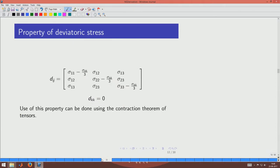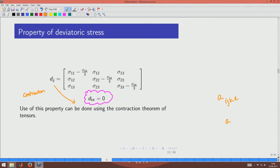A key property of the deviatoric stress is that its trace is zero: d_kk = 0, i.e., the sum of diagonal terms vanishes. This will be very useful in later derivations. The operation of setting two indices equal and summing is called contraction; for a tensor of order n, contraction produces a tensor of order n−2. An arbitrary tensor a_ijkl contracted to a_iikl is still a valid tensor of order 2.